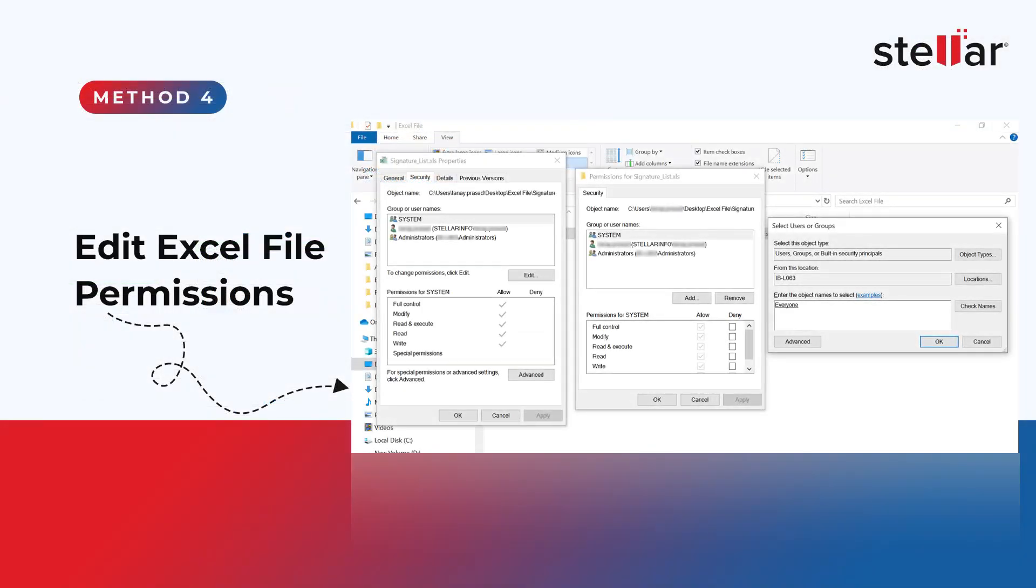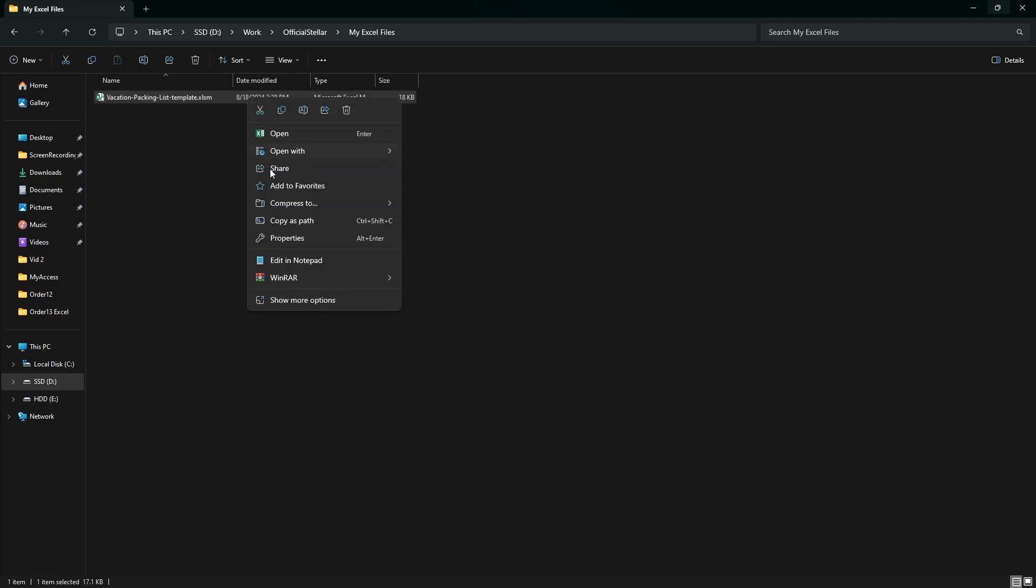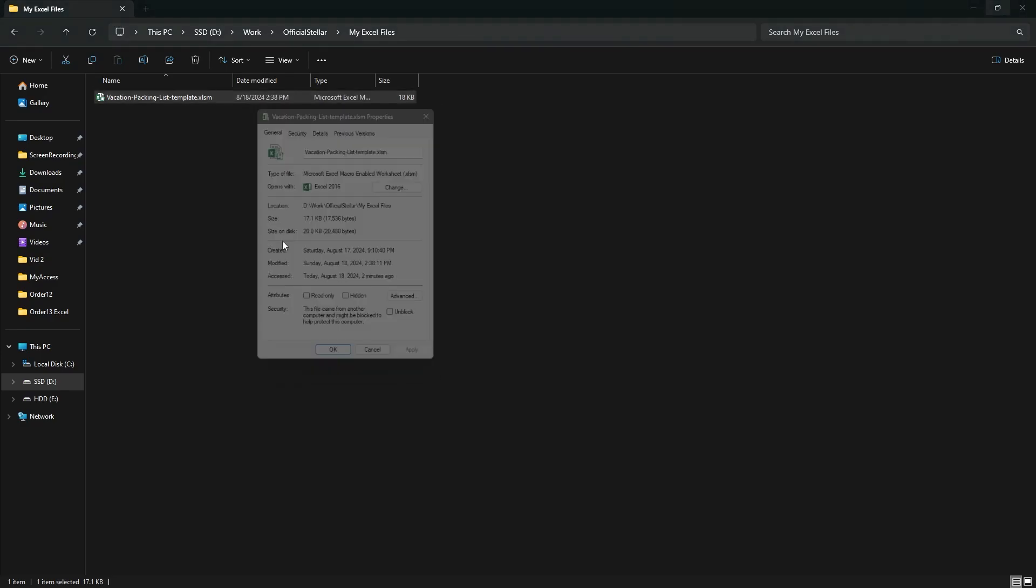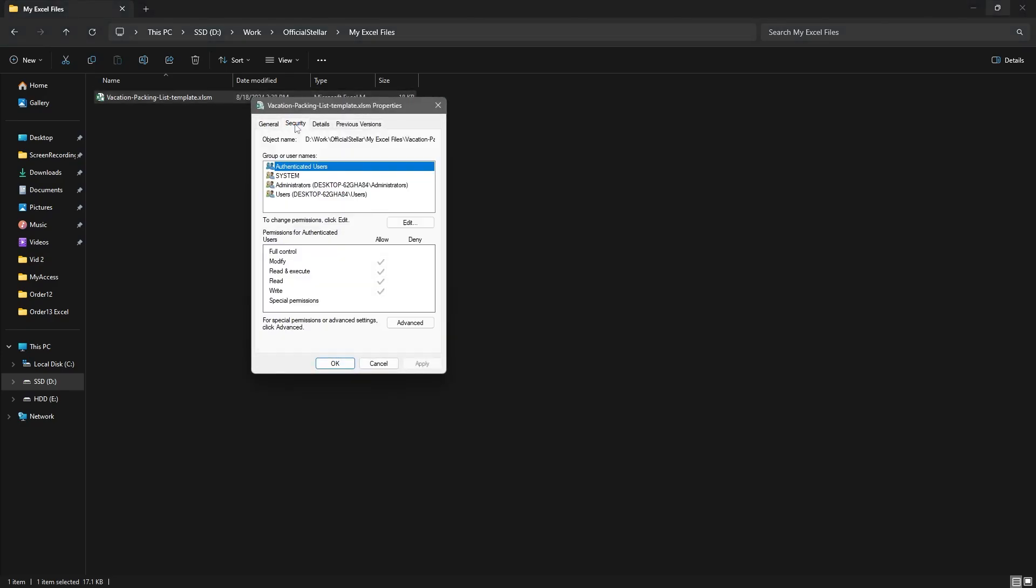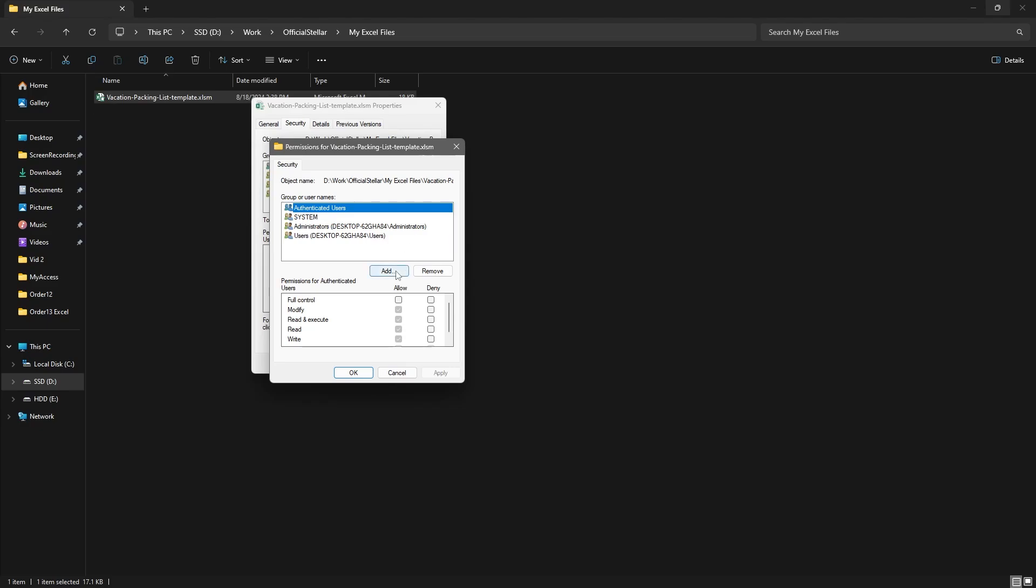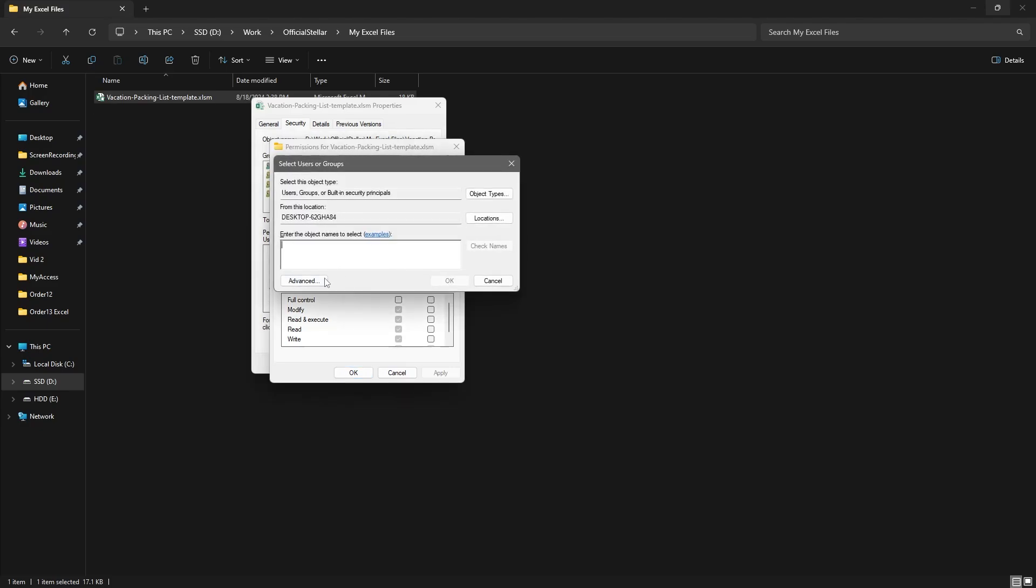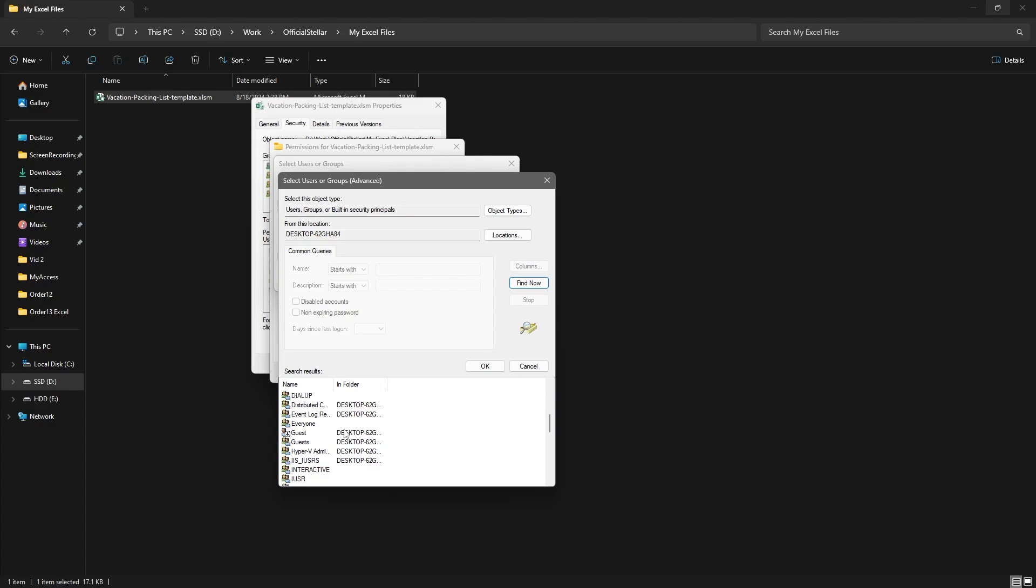Method 4: Edit Excel file permissions. Right-click on your corrupt Excel file and go to Properties. Go to the Security tab and click on Edit. Click on the Add button. Now click on Advanced and click on Find Now. Search for Everyone and click on OK.